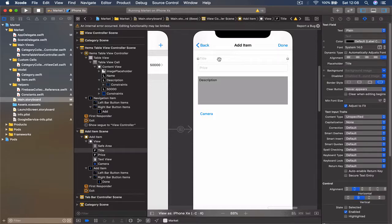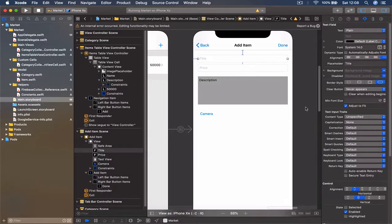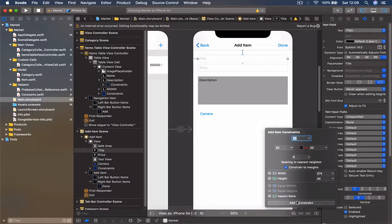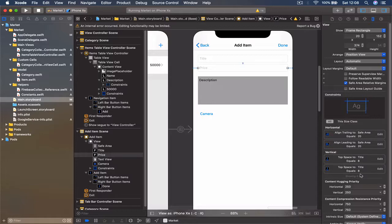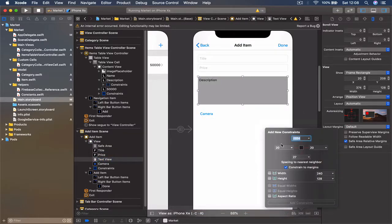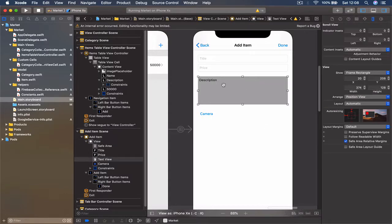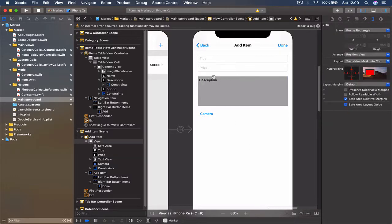Now let's set our constraints. The title text field is going to be 20 on each side and 8 at the bottom — I forgot to add the right side constraint. The same constraints will apply to our price text field. For the text view, I added the height constraint twice so I can get rid of one. Let's set the text view constraints — about 10 points on top and keep the height at 128 points.